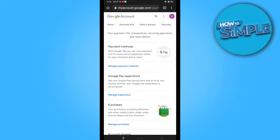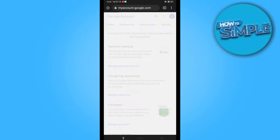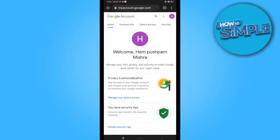In today's video, I'm going to show you how you can add any of your payment options in your Google account — not in Google Play Store or Google Pay, just on your main Google account — to do any transaction on YouTube Super Chats and etc.